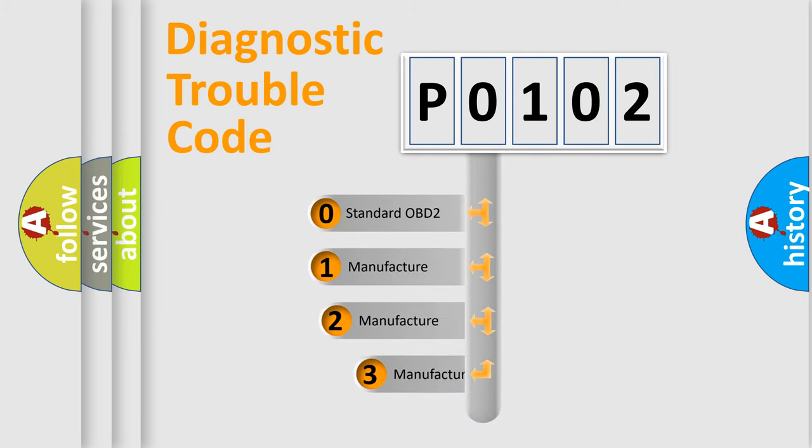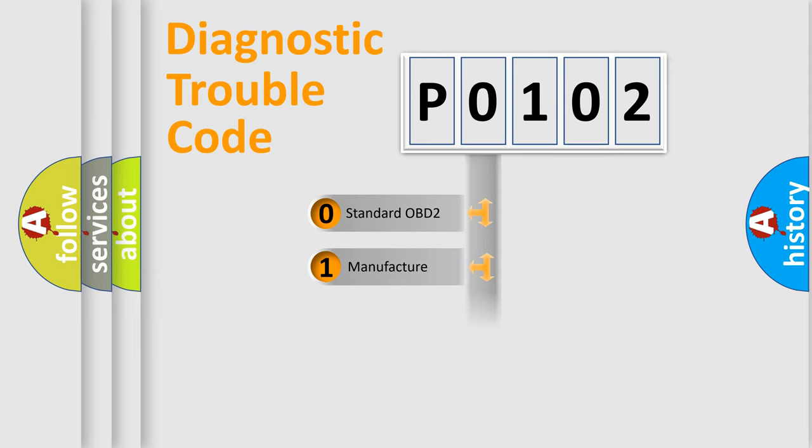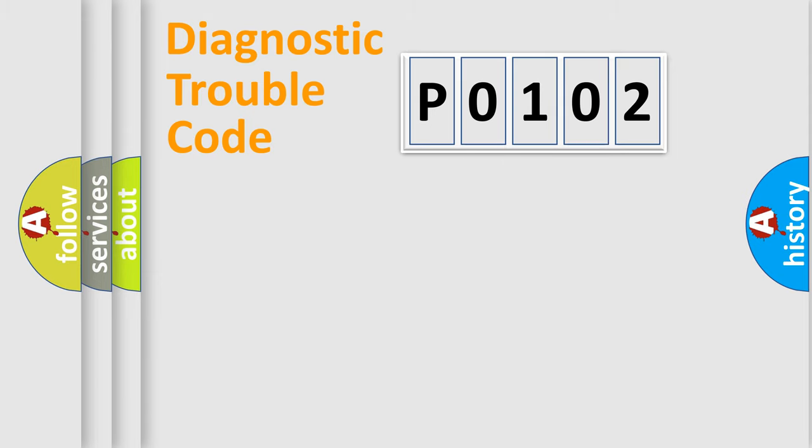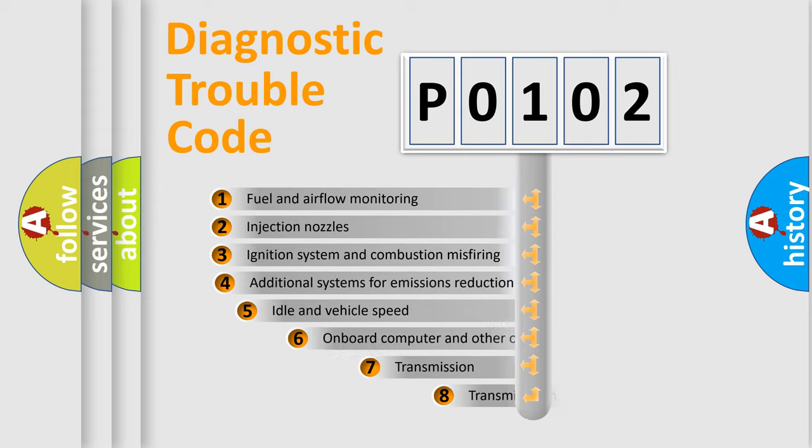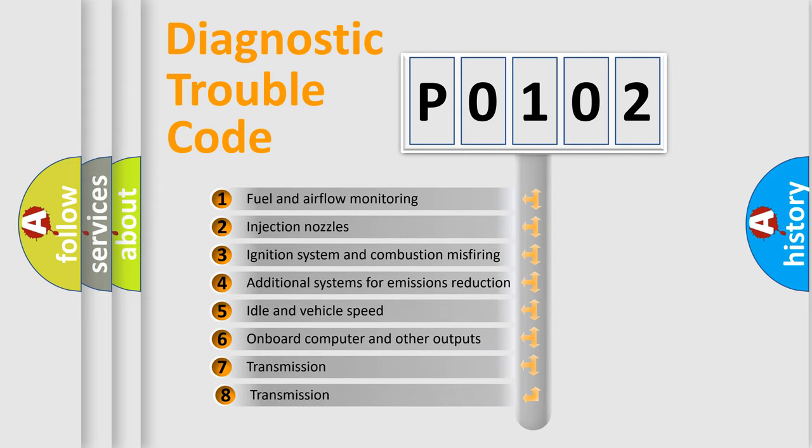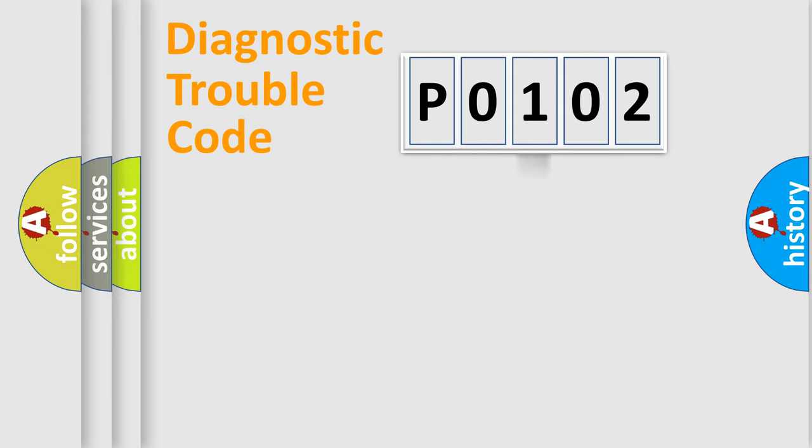If the second character is expressed as zero, it is a standardized error. In the case of numbers 1, 2, 3, it is a car-specific error. The third character specifies a subset of errors. The distribution shown is valid only for the standardized DTC code.